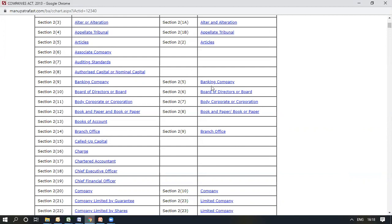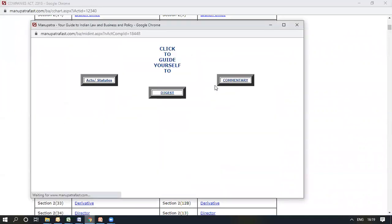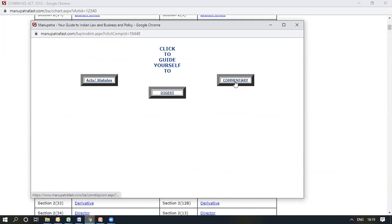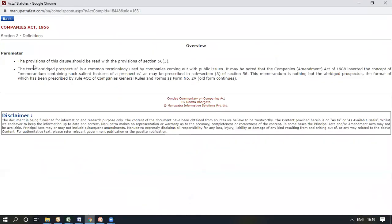If you want to read further on any of the provisions listed, you can just click on it. It would open a window that gives you the option of either directly going to the act or the statute, or the digest or the commentary. Selecting the commentary provides an overview of the section we were reading, as well as defines the term with a little explanation.